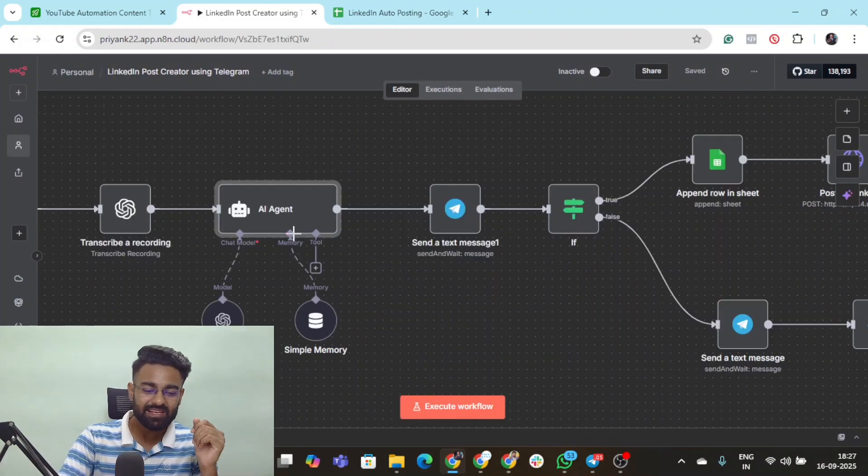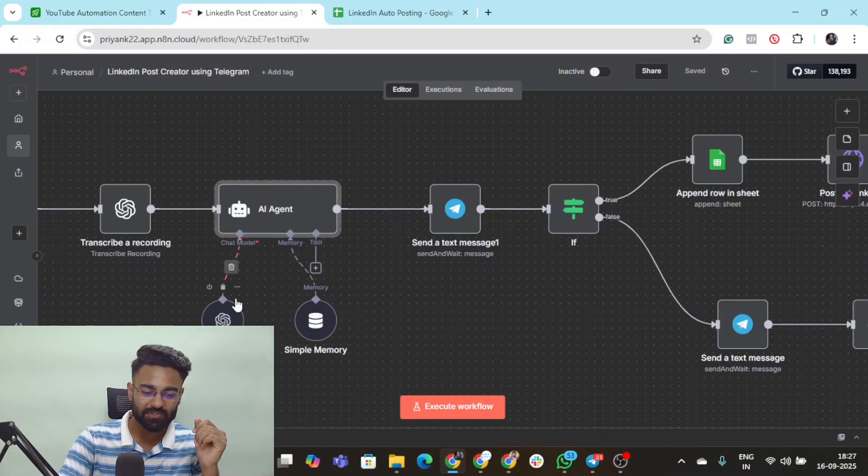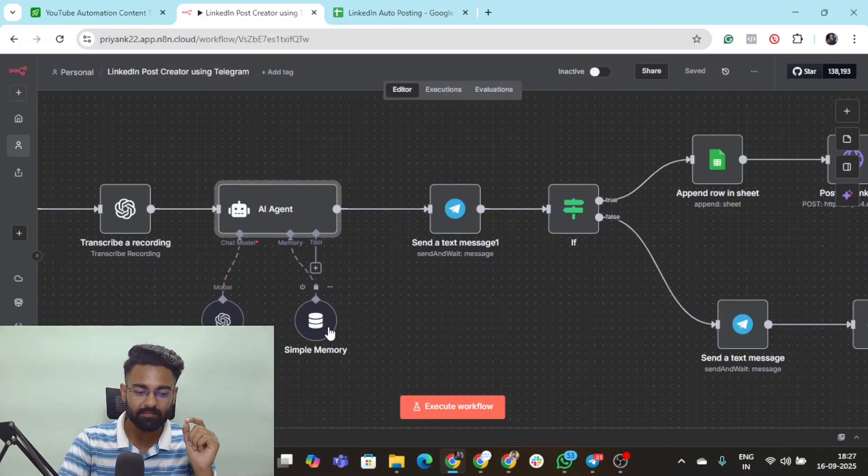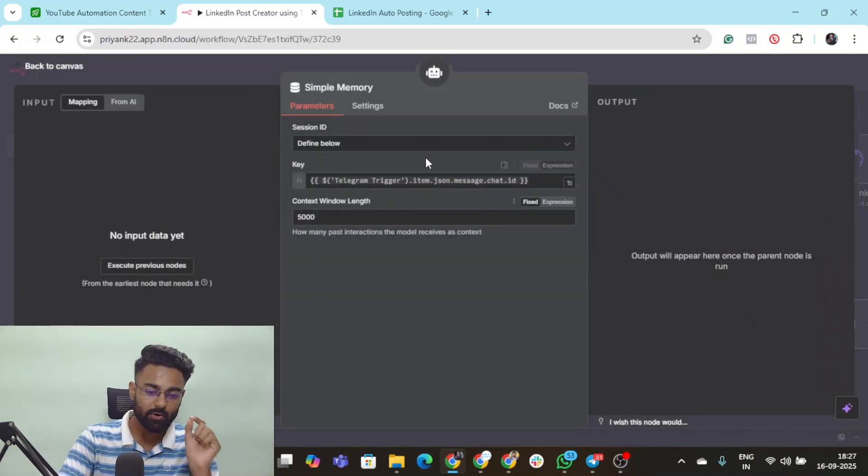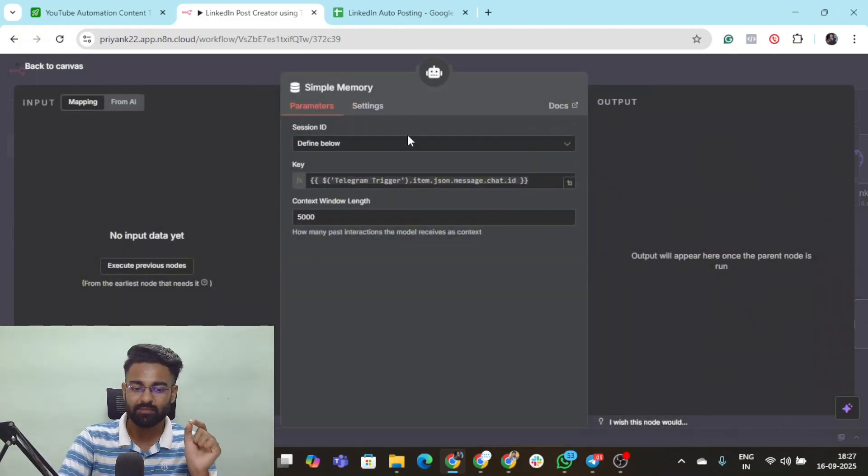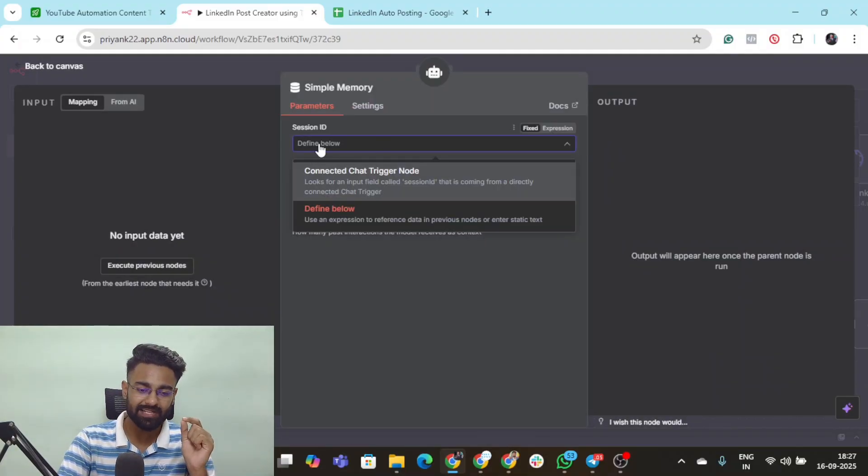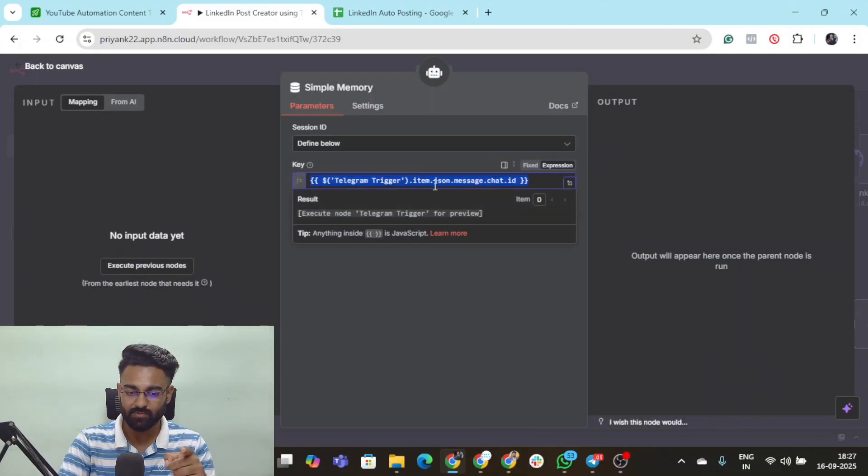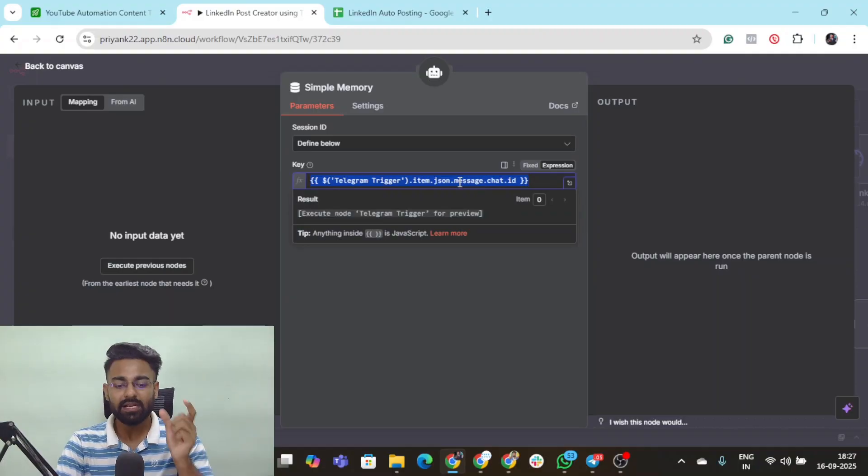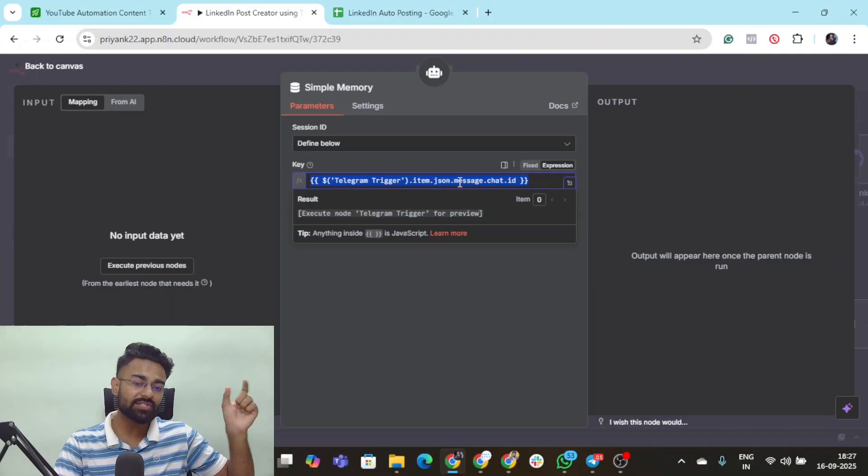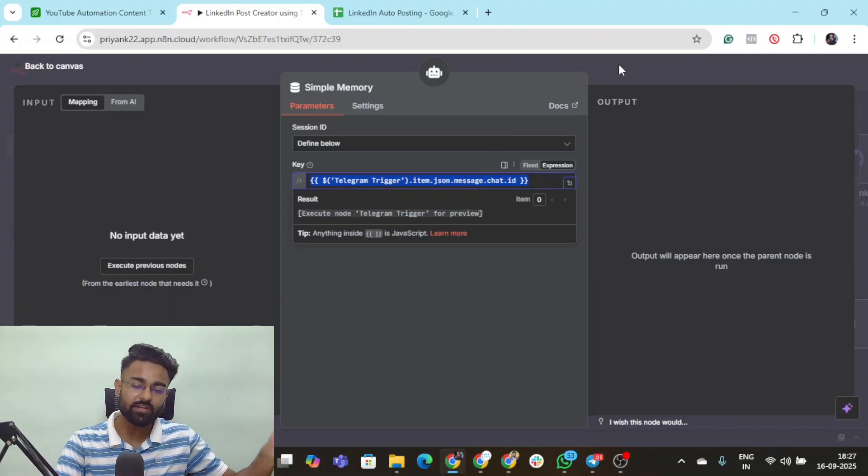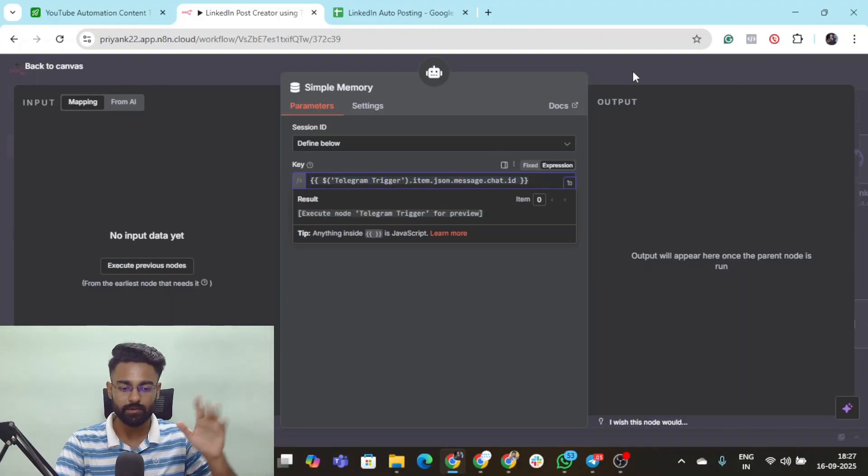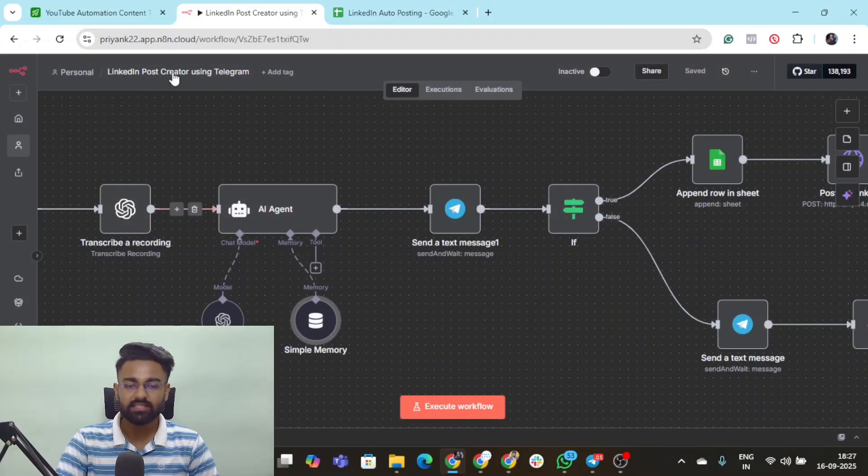Then it's connected to the OpenAI model and a simple memory. In the simple memory you need to select the session ID option to define below and paste the key as this, which is the Telegram trigger's chat ID that you'll get in the very first node.